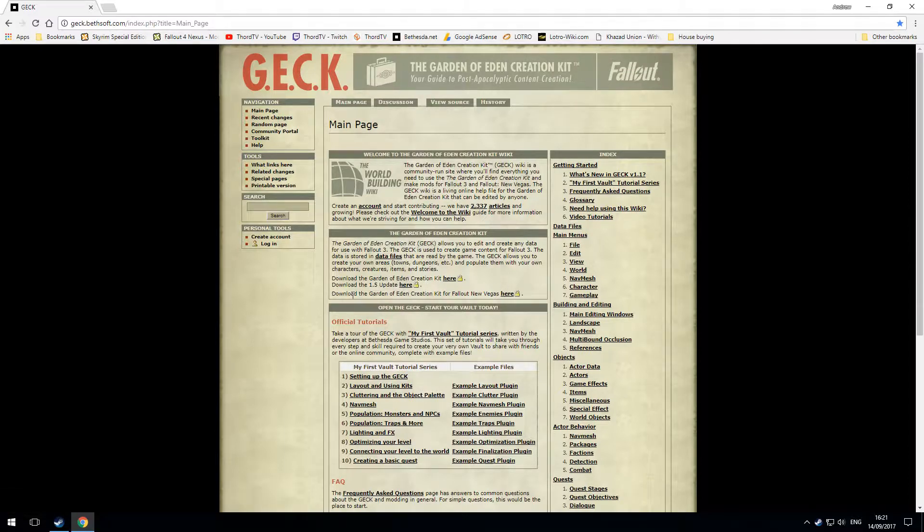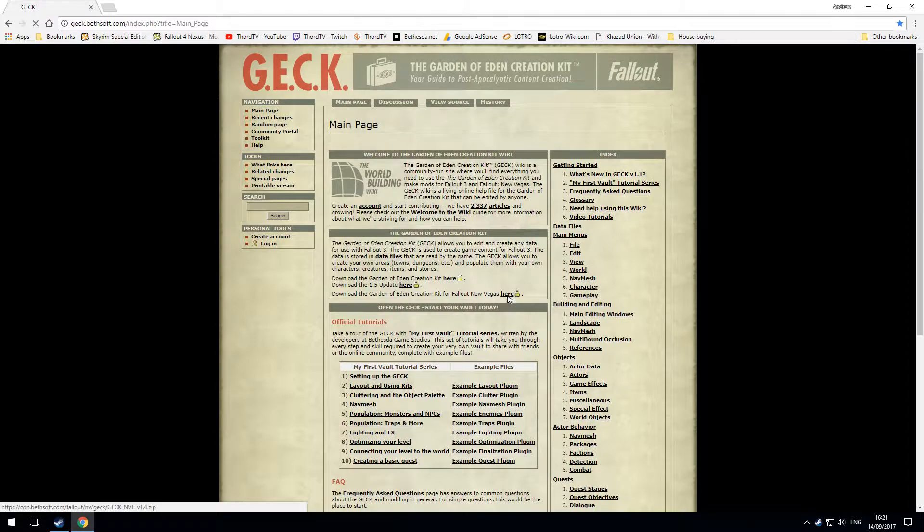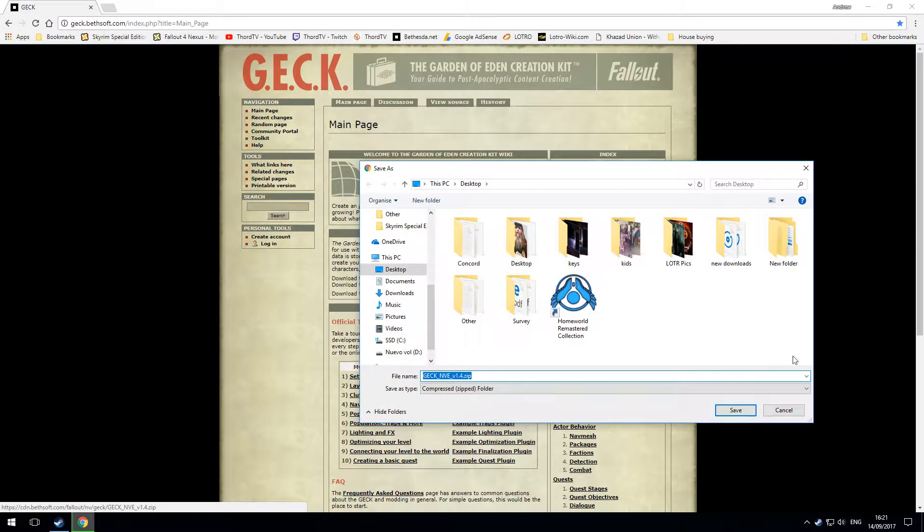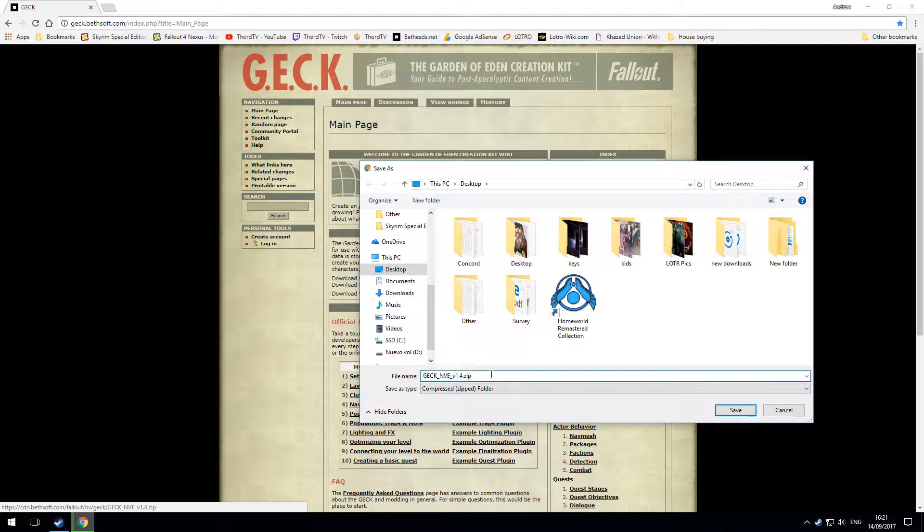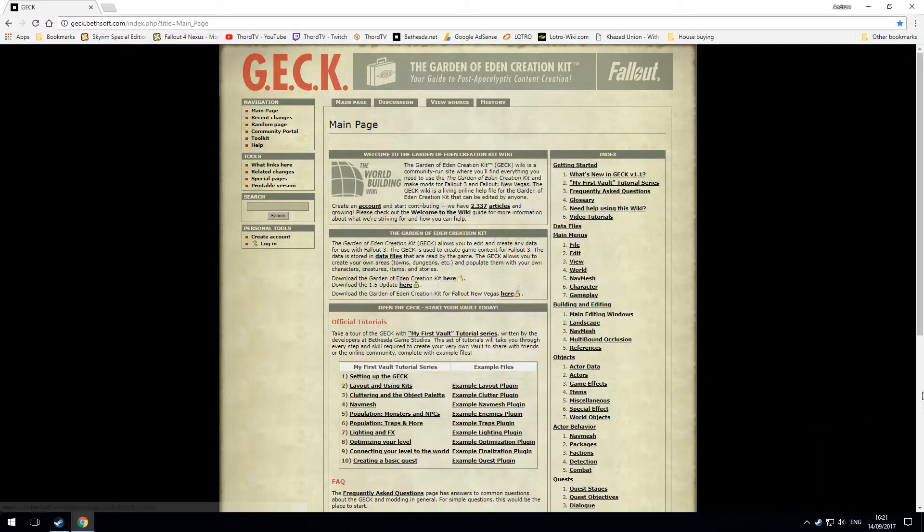Underneath it, download the Garden of Eden Creation Kit for Fallout New Vegas. So just click, save your file to a location that you will remember.